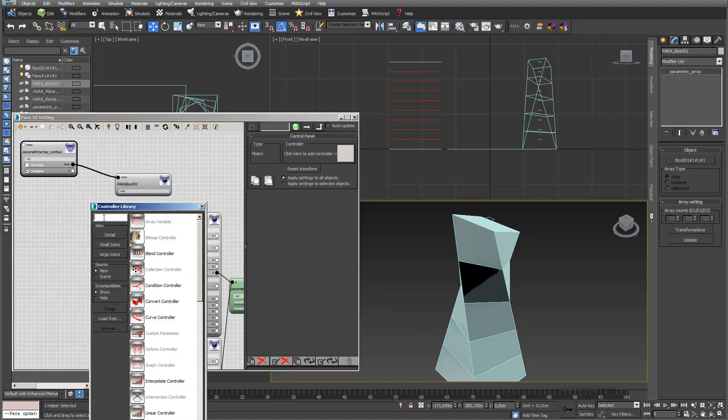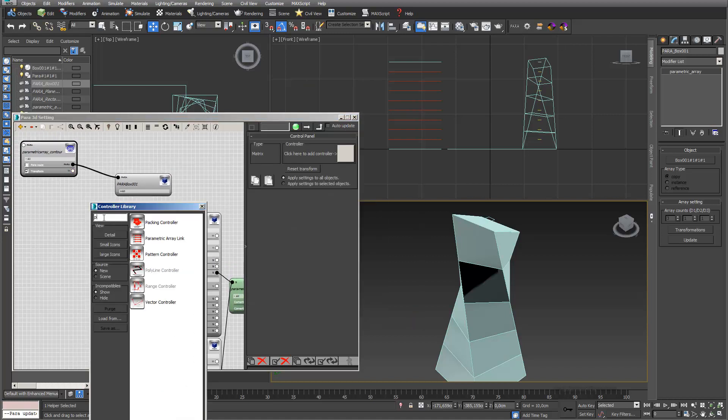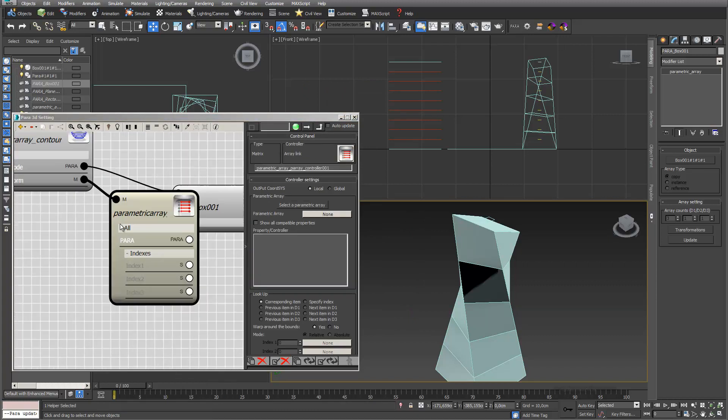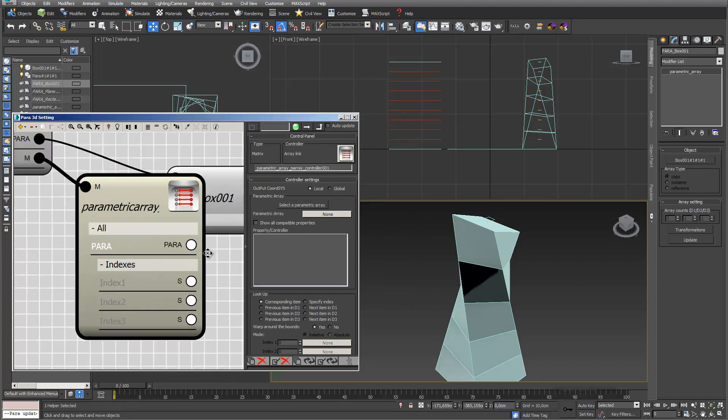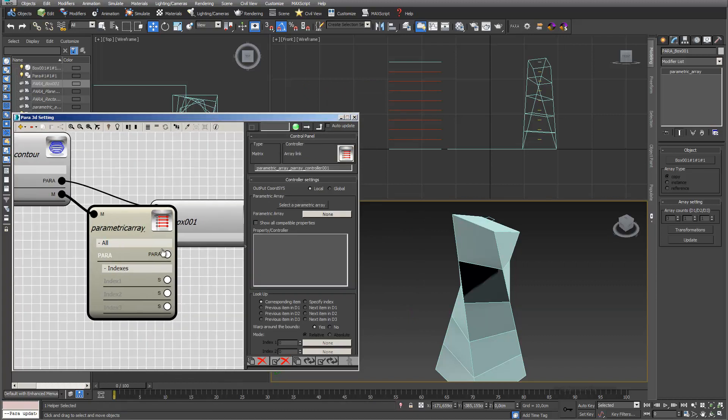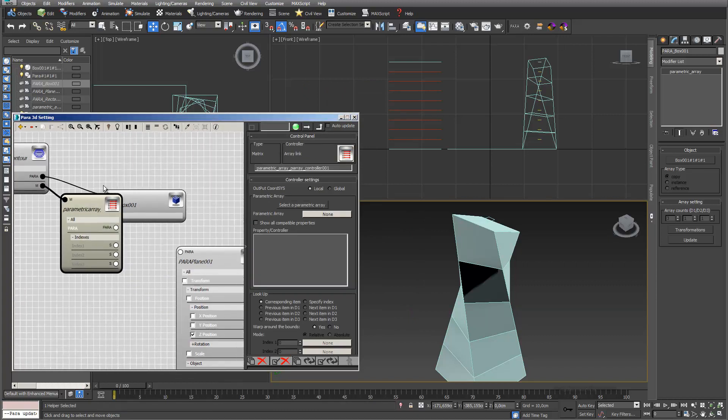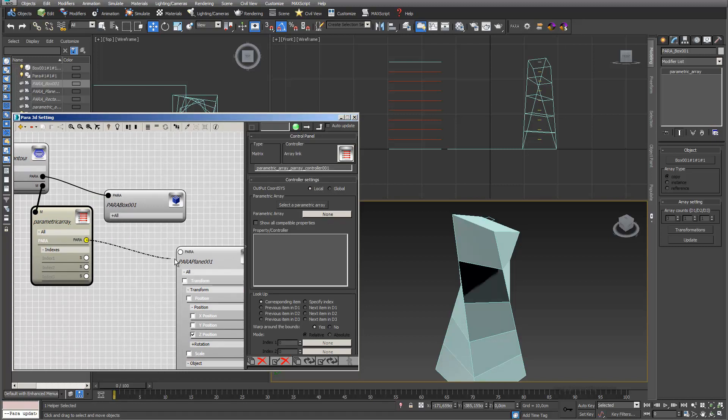What I have to use is the parametric array link controller. I connect it now with my sectioning planes.